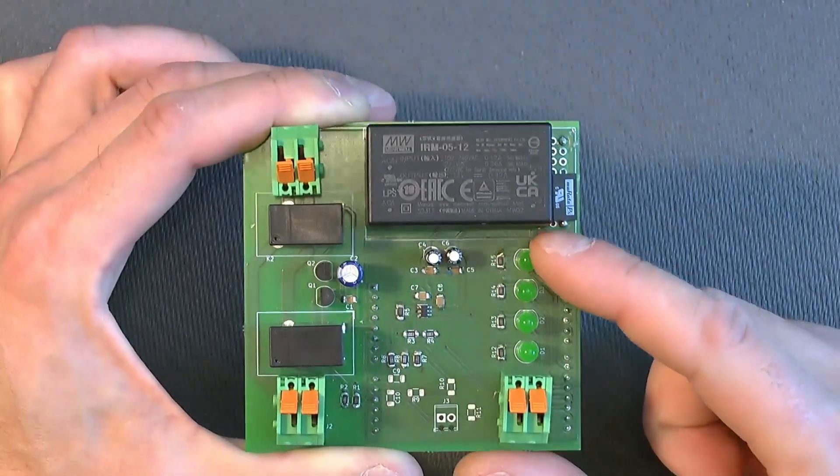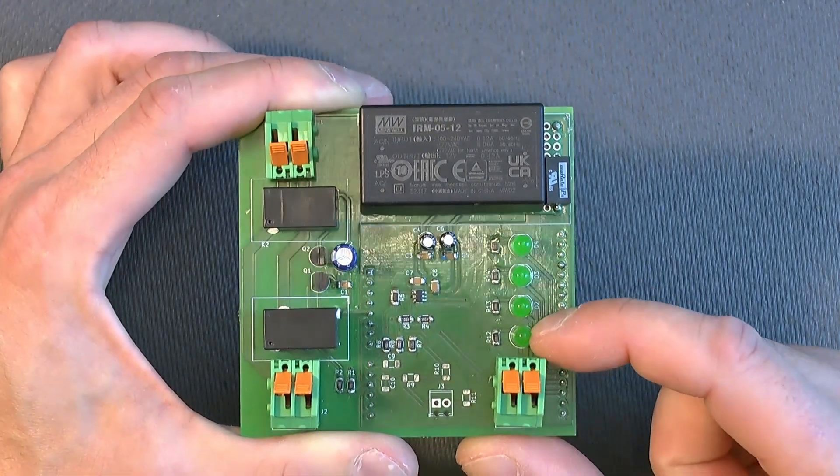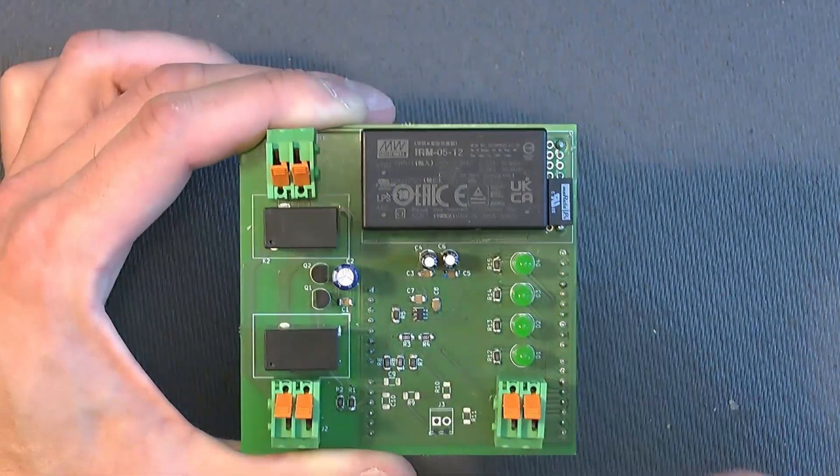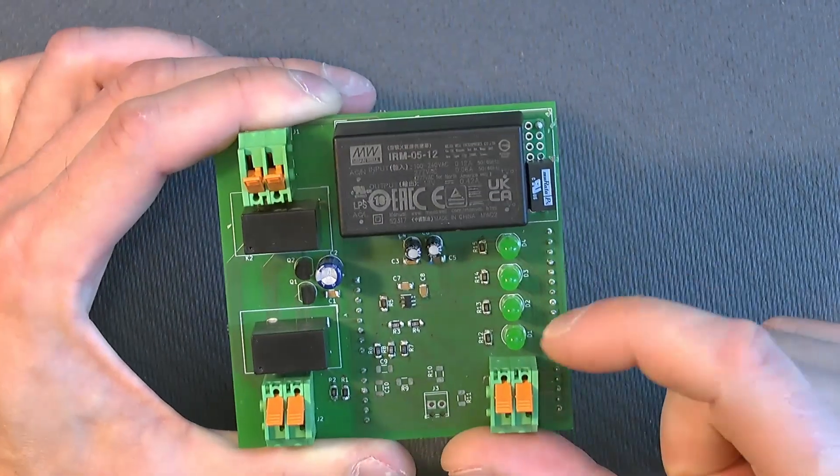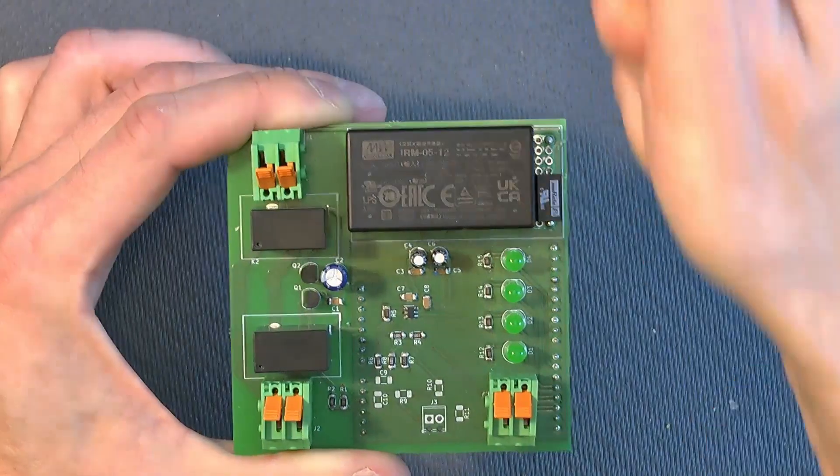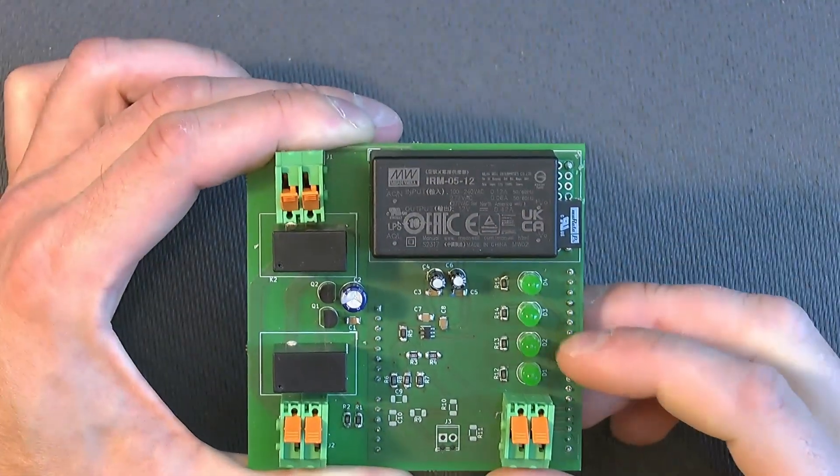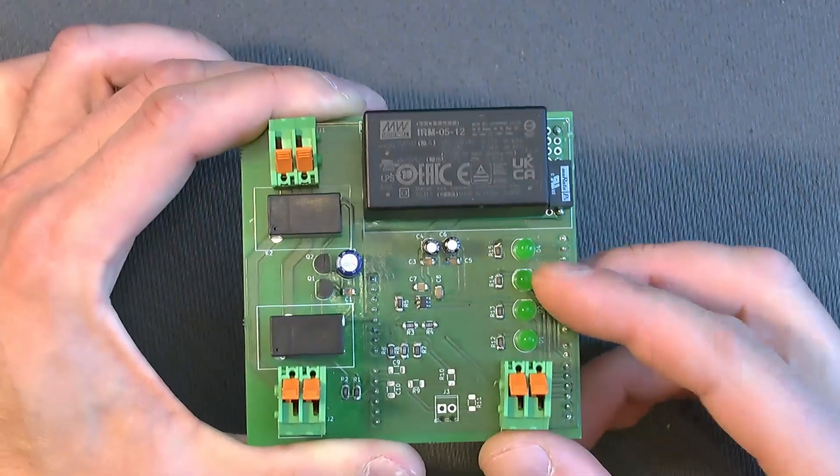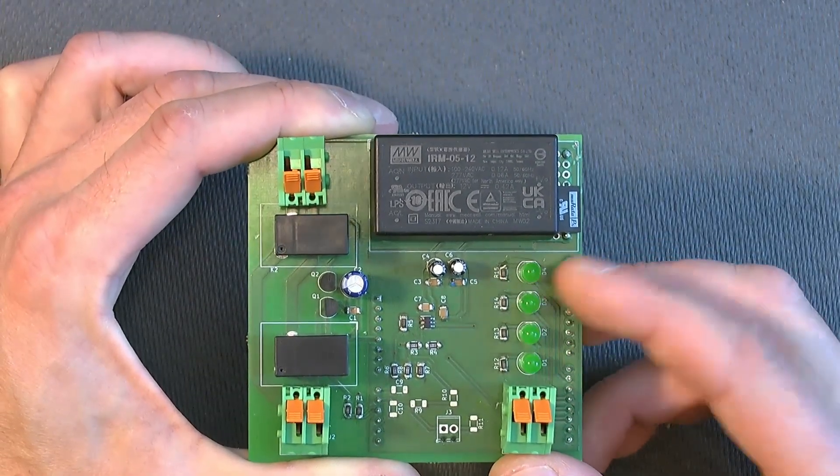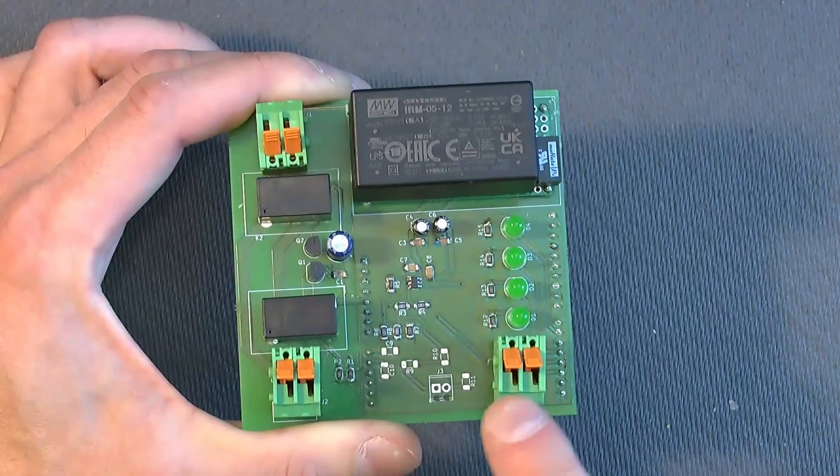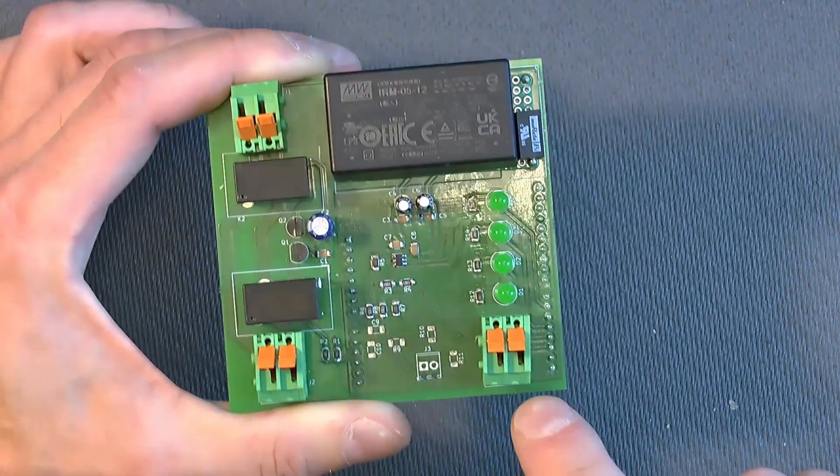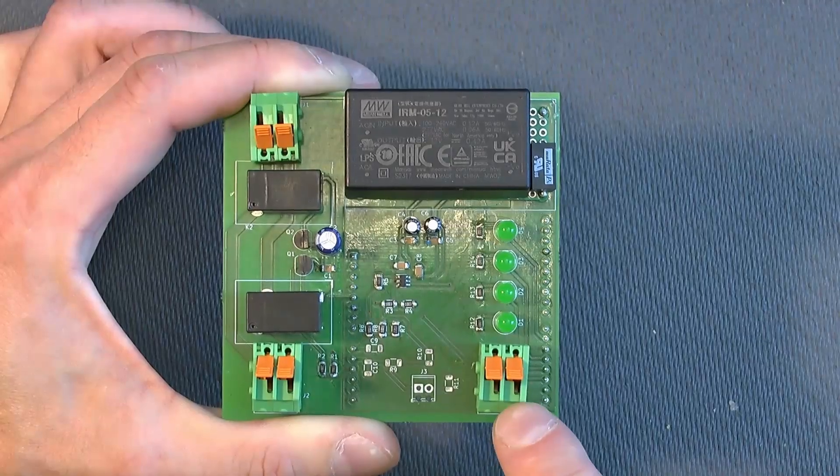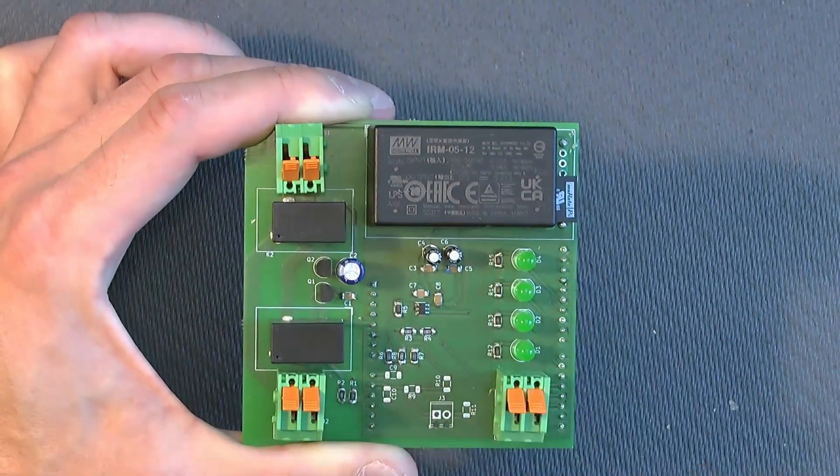Then we have some LEDs to help understanding what's going on. Just as a user interface, this one means that it's powered on. If this one is on, it means that it's plugged into the car. And then when it's charging, these two LEDs turn on alternately. And then we have this connector to connect the control pilot of the car. And then this one to connect the Arduino board to connect the ground to earth.